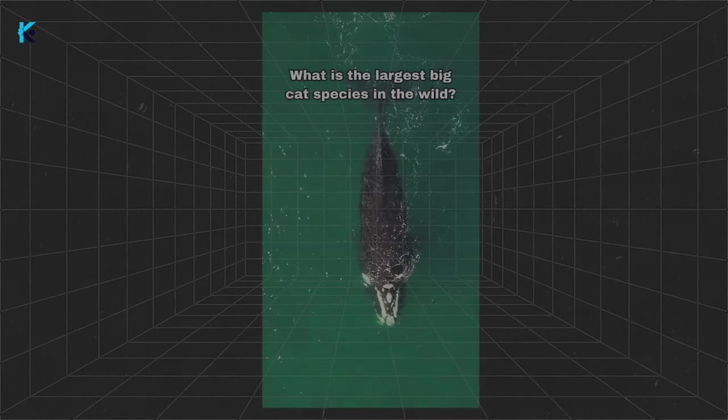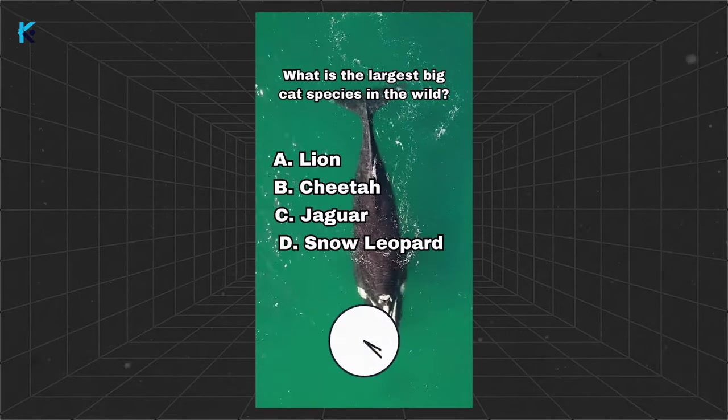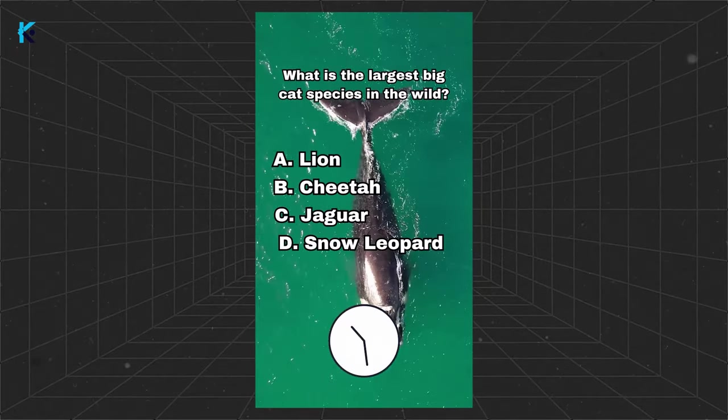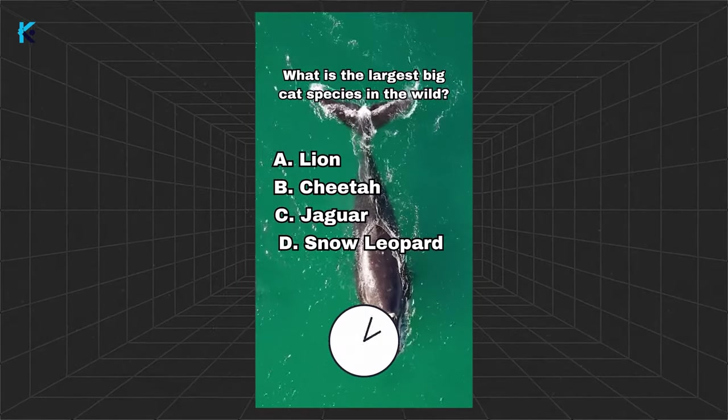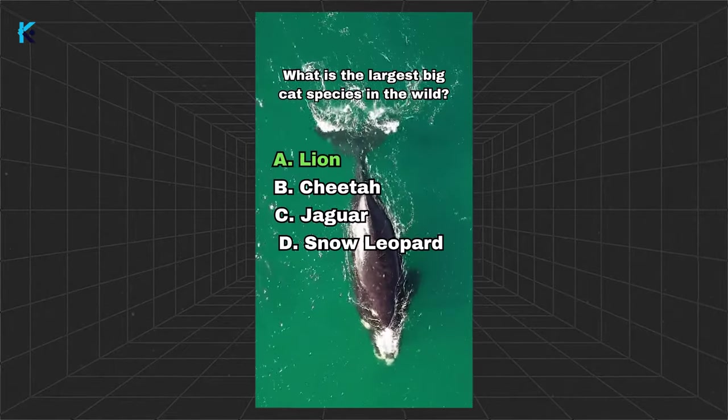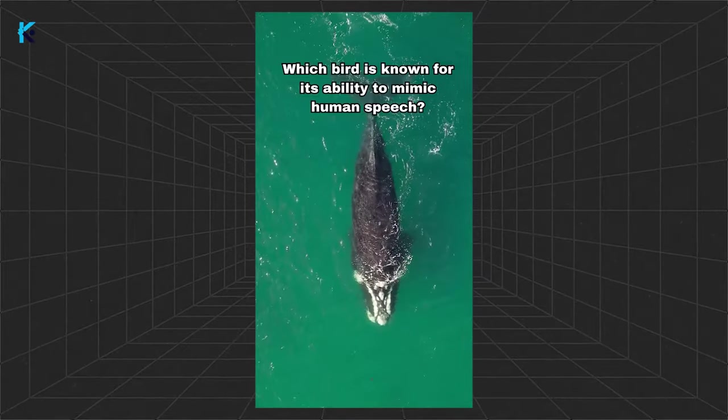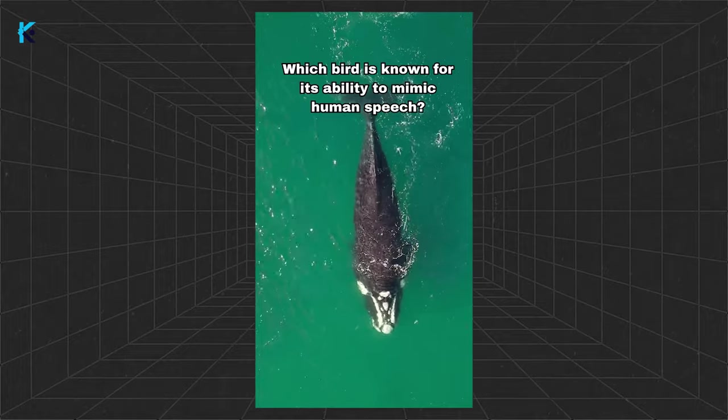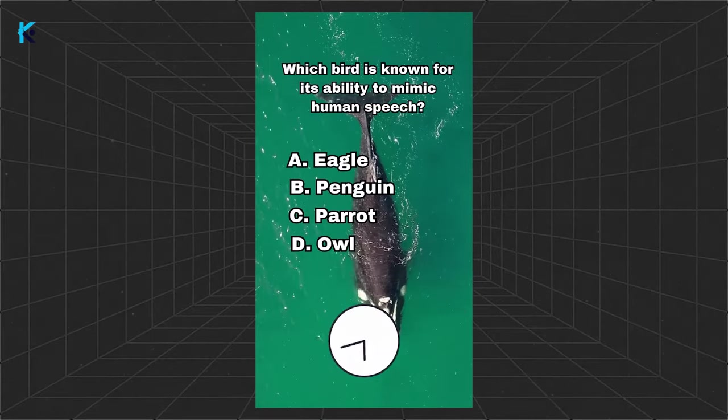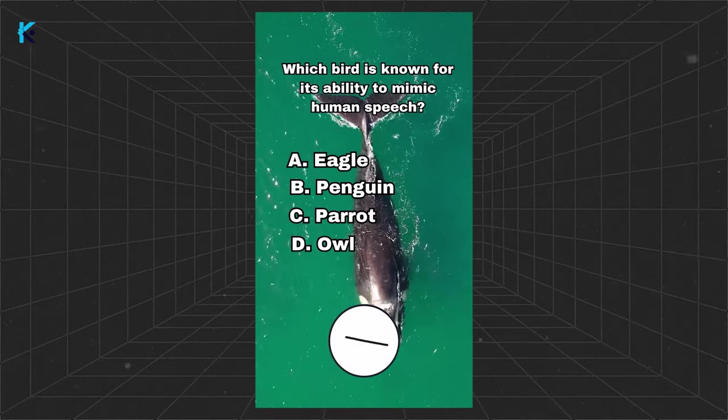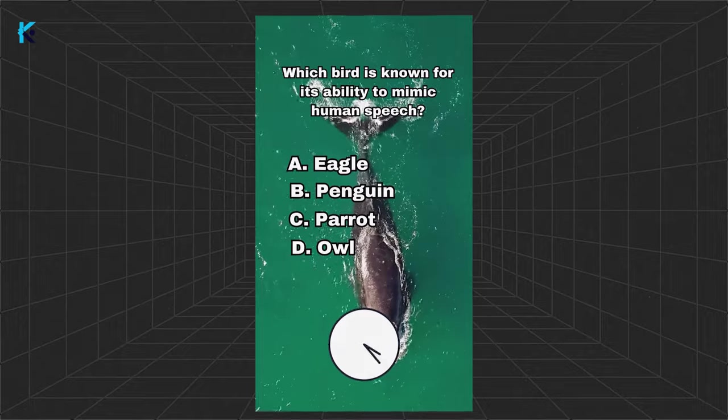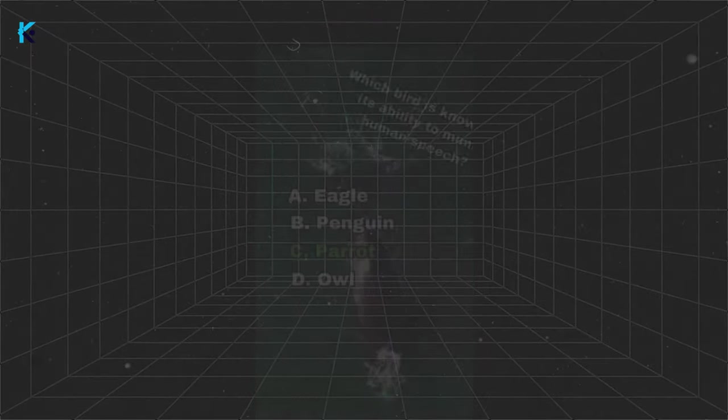What is the largest big cat species in the wild? The answer is A, lion. Which bird is known for its ability to mimic human speech? The answer is C, parrot.